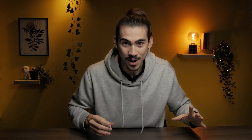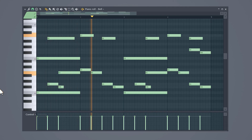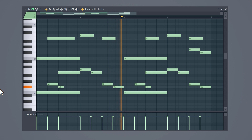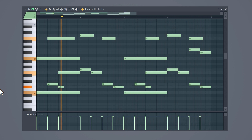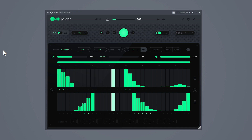The first VST is called GateLab and I cannot believe why this is free. I created this simple melody which is basic but fire. Now let's open up GateLab. This is a gate plugin and what it does is play with the volume of a sound. Let me show you what the default preset does.